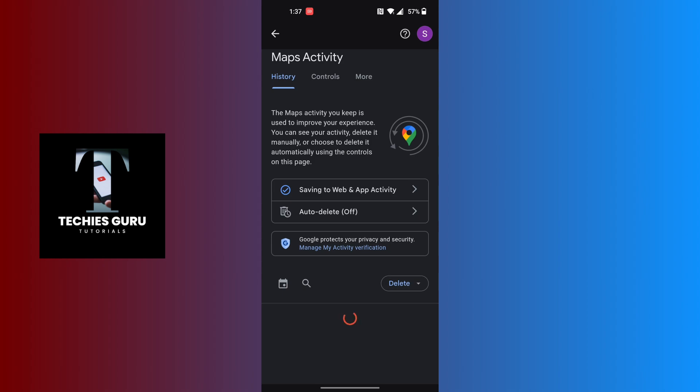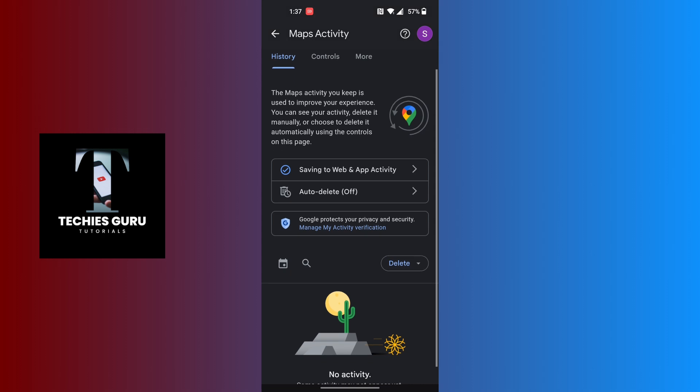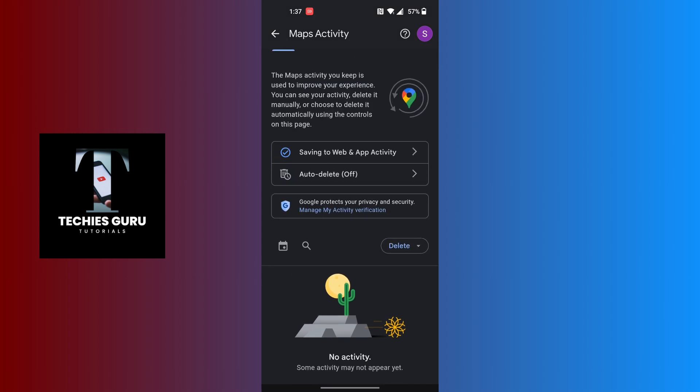And with that being said, this is how to delete search history on Google Maps. If you have any confusions or questions regarding this topic, feel free to comment in the comment section below. Don't forget to like, subscribe, and hit that bell icon for more videos. Thank you for watching, peace.